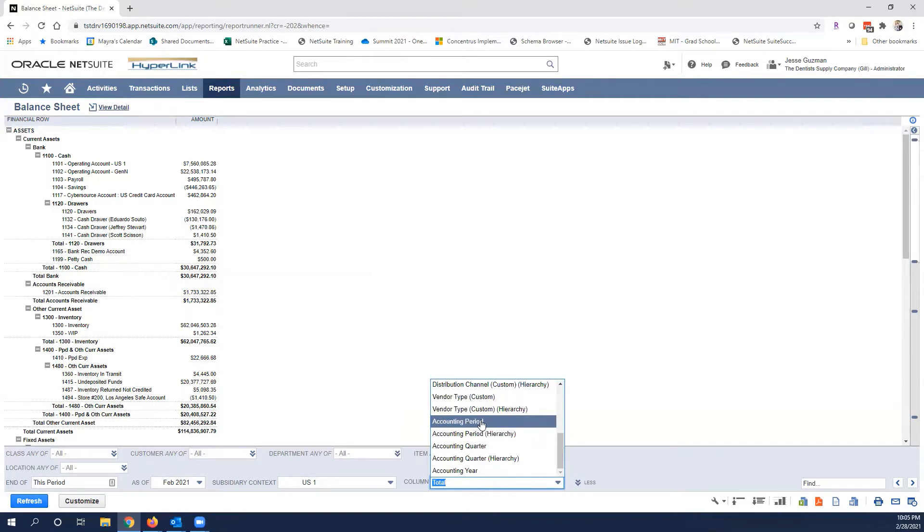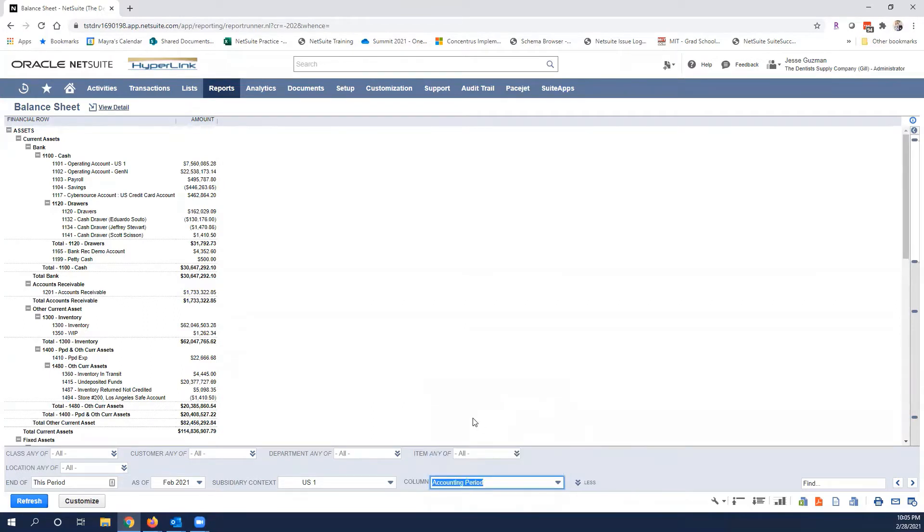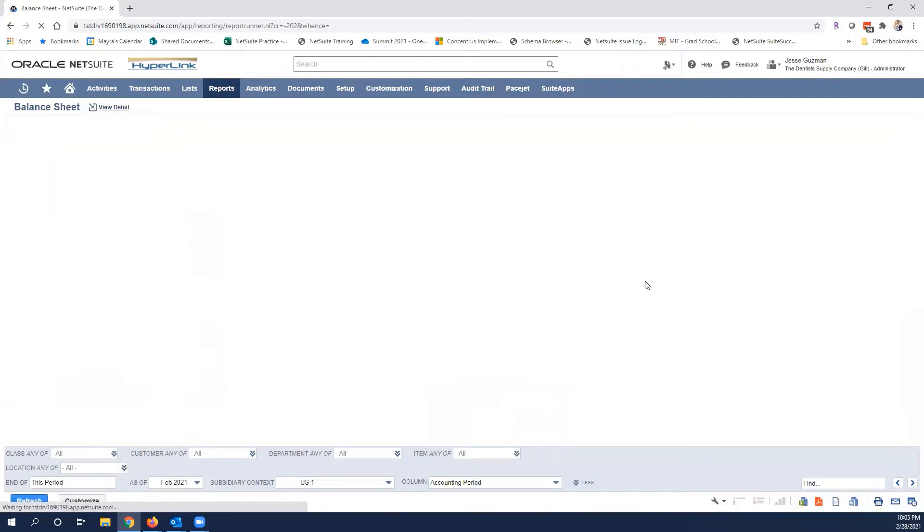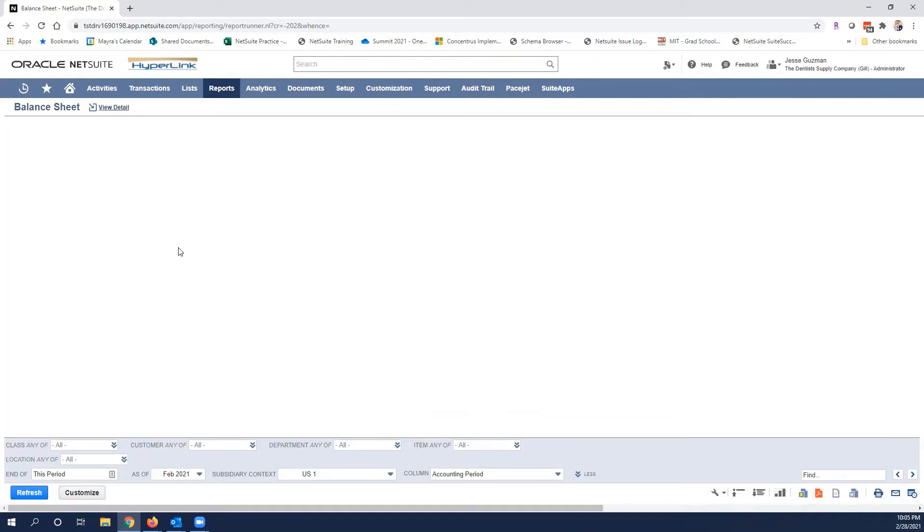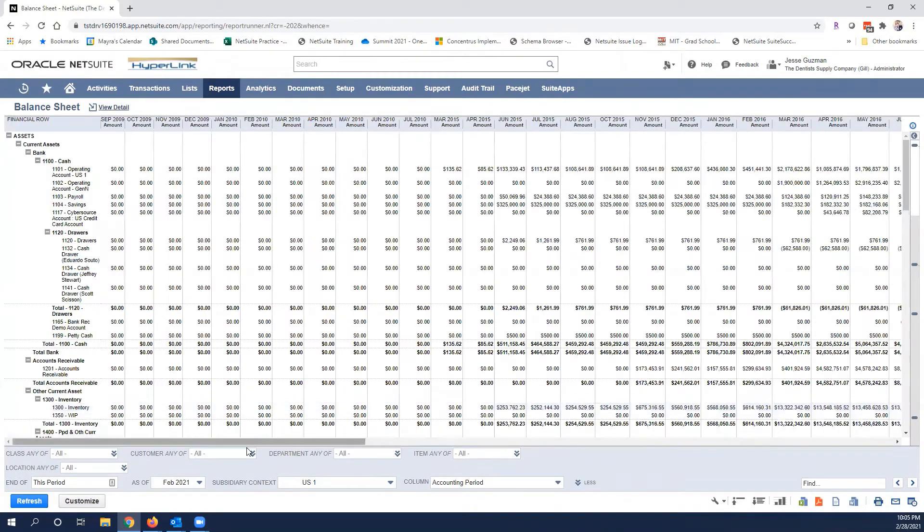In most cases people use months and we'll go ahead and refresh it. Now when this refreshes you will see there are all the months represented here as far back as we have data.